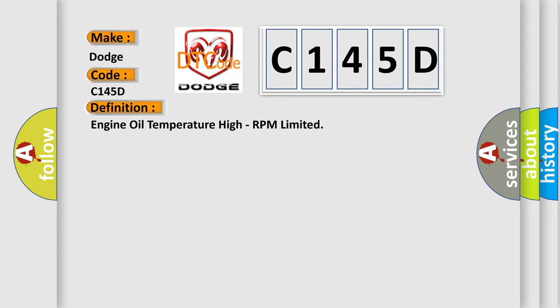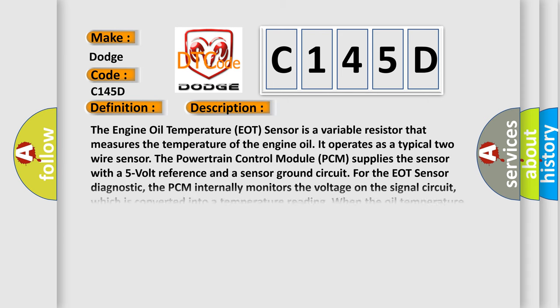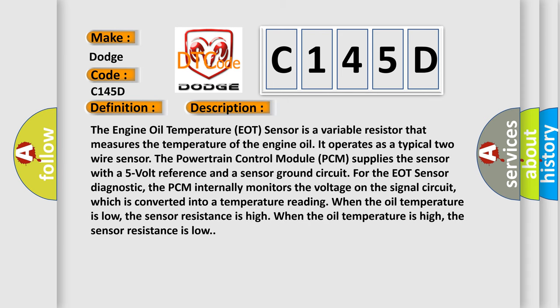And now this is a short description of this DTC code. The engine oil temperature EOT sensor is a variable resistor that measures the temperature of the engine oil. It operates as a typical two-wire sensor. The powertrain control module PCM supplies the sensor with a five-volt reference and a sensor ground circuit for the EOT sensor diagnostic. The PCM internally monitors the voltage on the signal circuit, which is converted into a temperature reading. When the oil temperature is low, the sensor resistance is high. When the oil temperature is high, the sensor resistance is low.